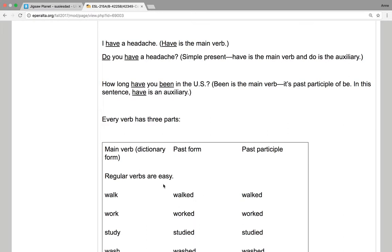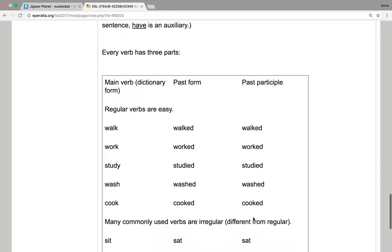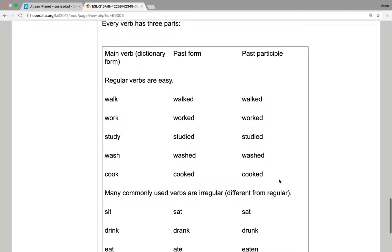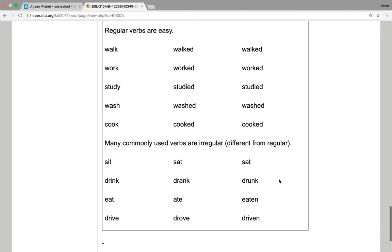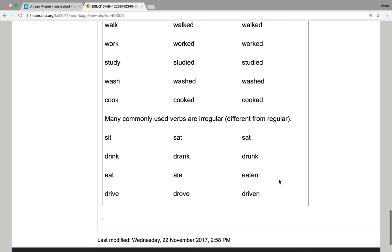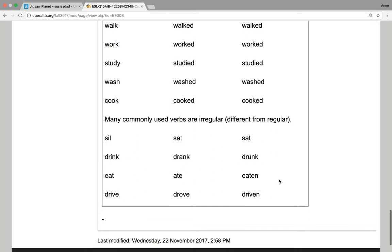Walk, walked, walked. Work, worked, worked. Study, studied, studied. Wash, washed, washed. Cook, cooked, cooked. But many commonly used verbs are irregular. That means different from regular.